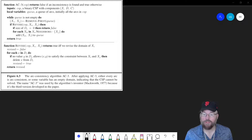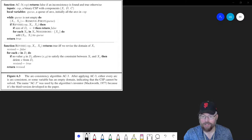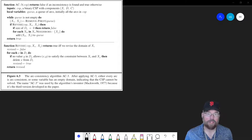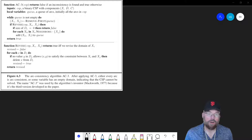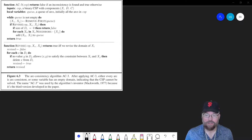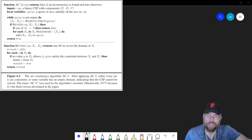Depending on how complex the constraint satisfaction problem can be, this can be a useful thing to find out that there's no solution quicker and more efficiently. What I have on the screen right now is the algorithm from our textbook. Basically what this thing does is it's going to take a constraint satisfaction problem, and it's going to return false if there's an inconsistency found. If there's an inconsistency, that means there's some constraint that can't be satisfied and therefore there's no solution. Otherwise it'll return true. Notice it's not going to give you a solution — it's just checking to see if there actually is a solution.